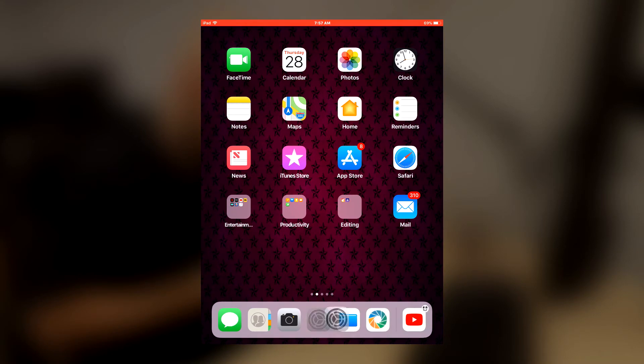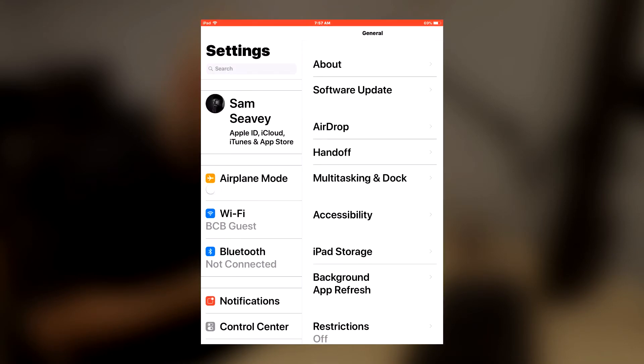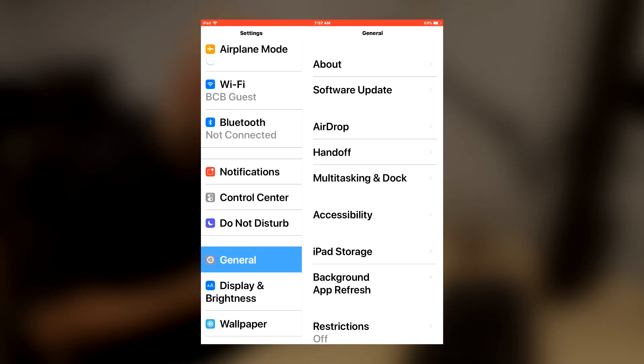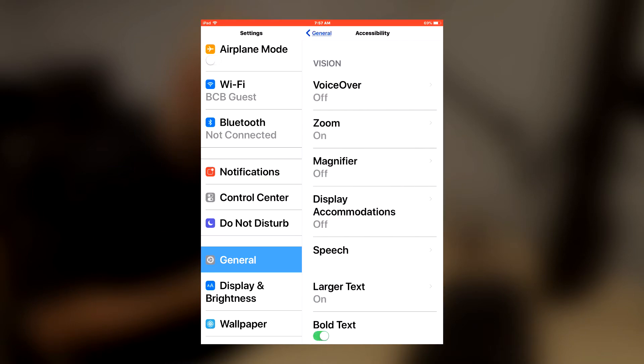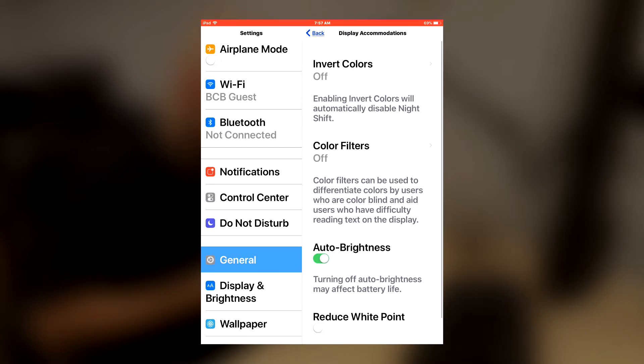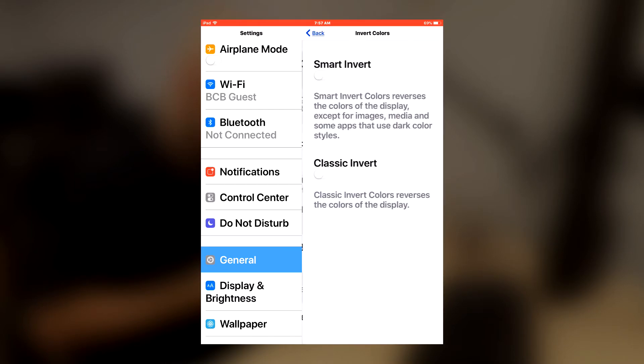So first we need to go into settings and go into general then accessibility the fifth one down, display accommodations and then the very first option invert colors.